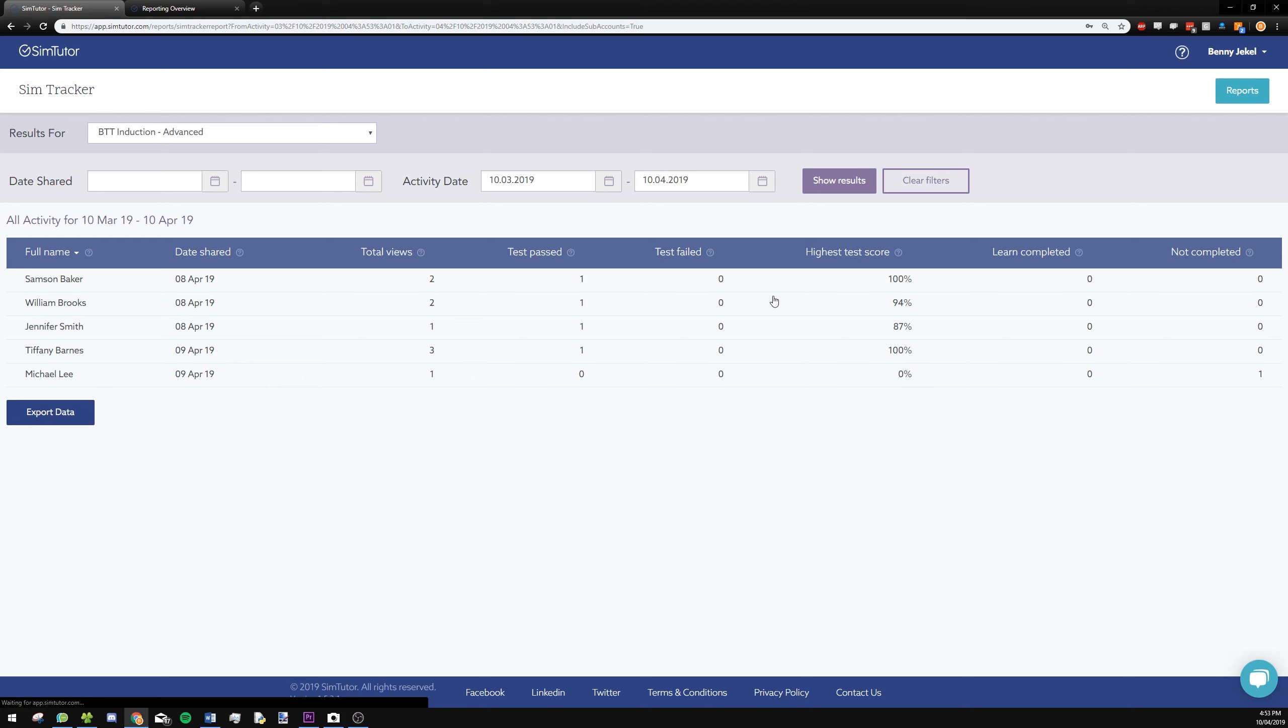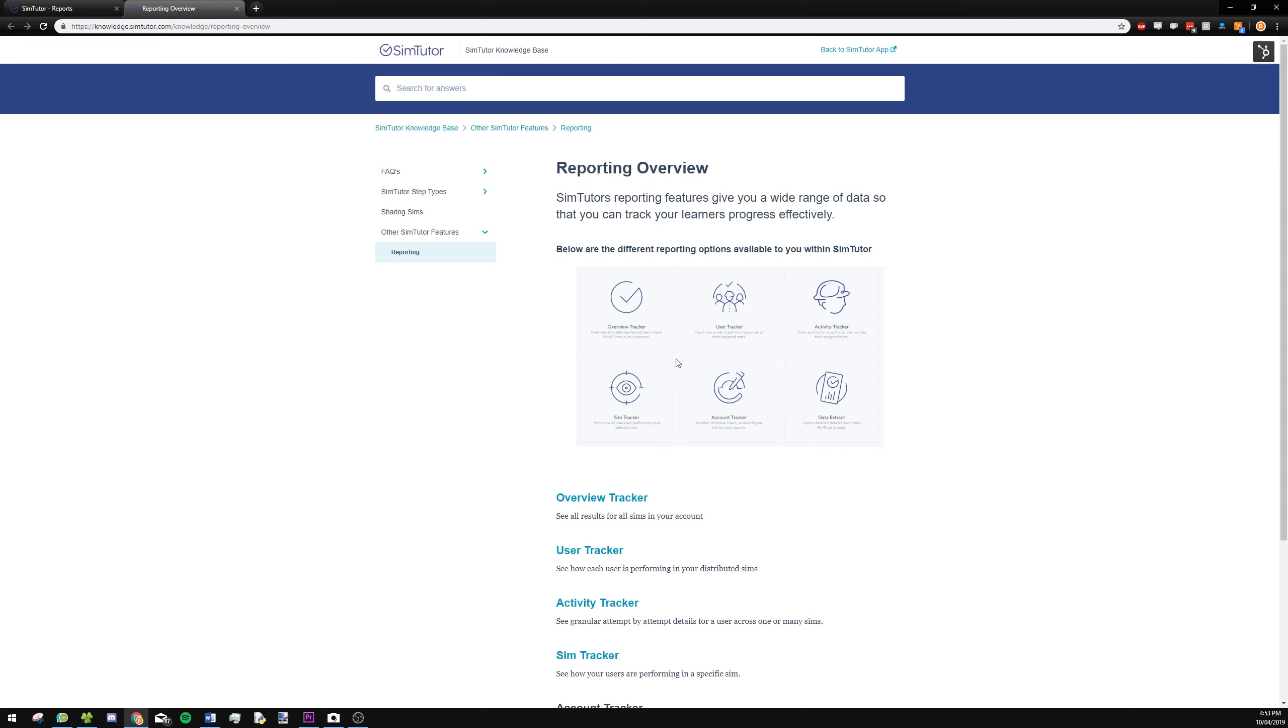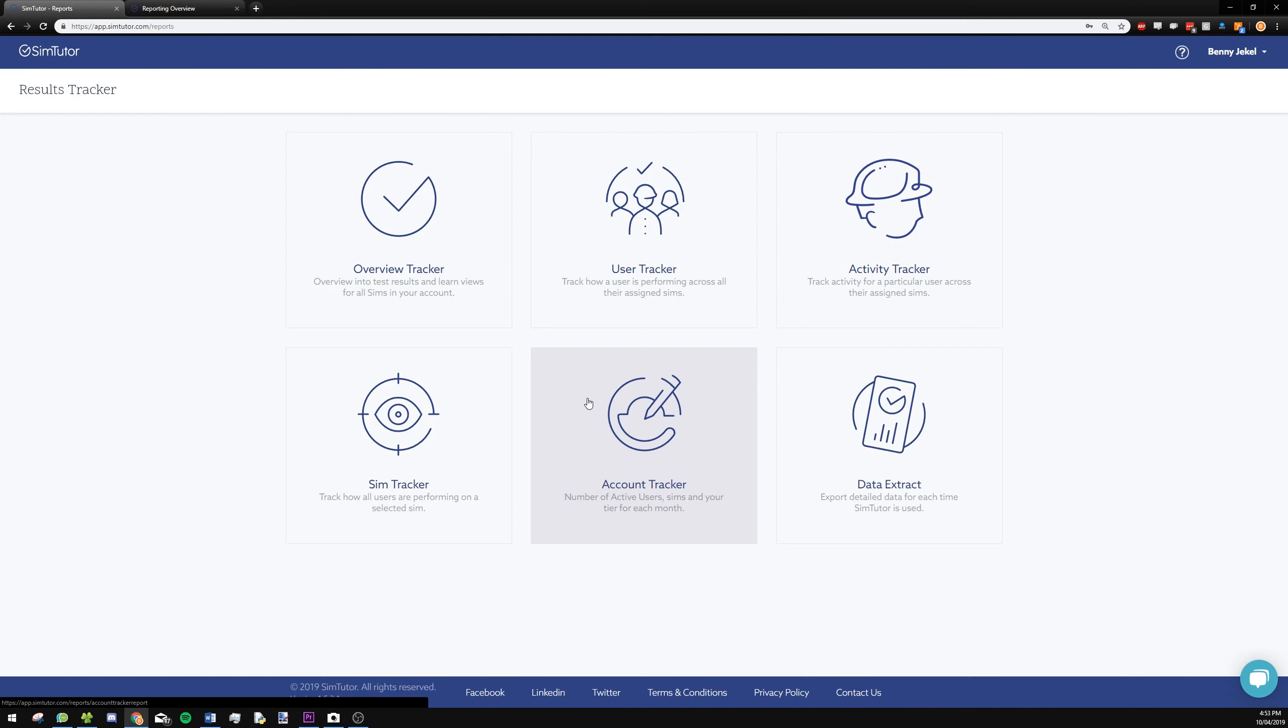So those are the four on-screen reporting options you can do with SimTutor. If you want more detail on how these work, you can go to our support page and you'll see a reporting overview with links to each of the sections. But for now, we're going to go into the data extract and look into a sim in granular detail.